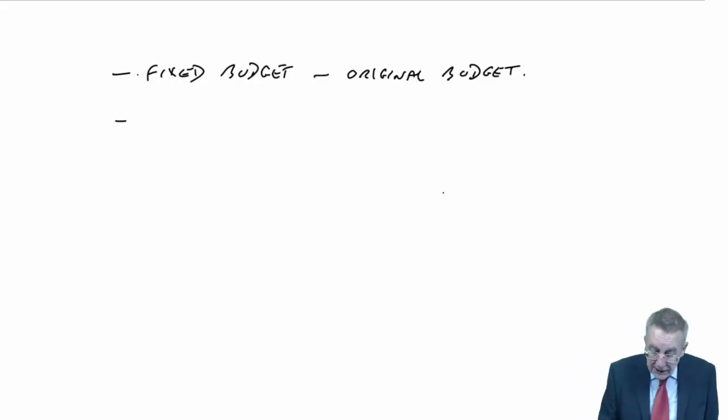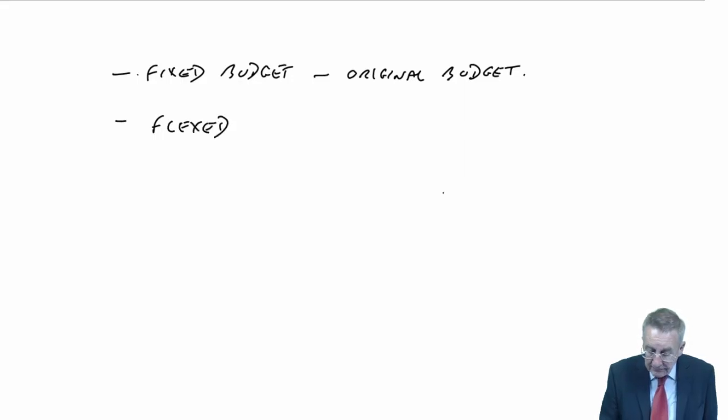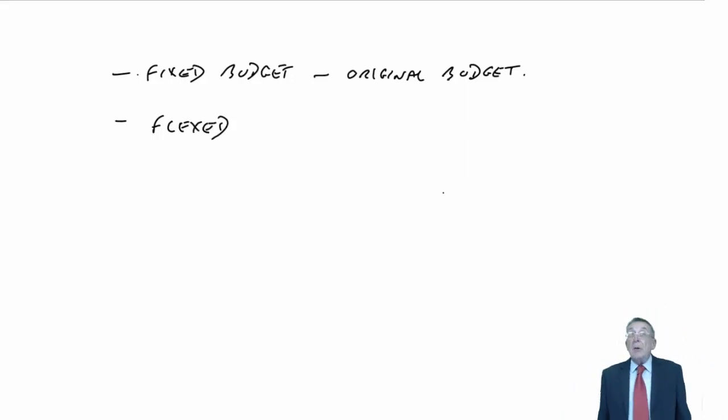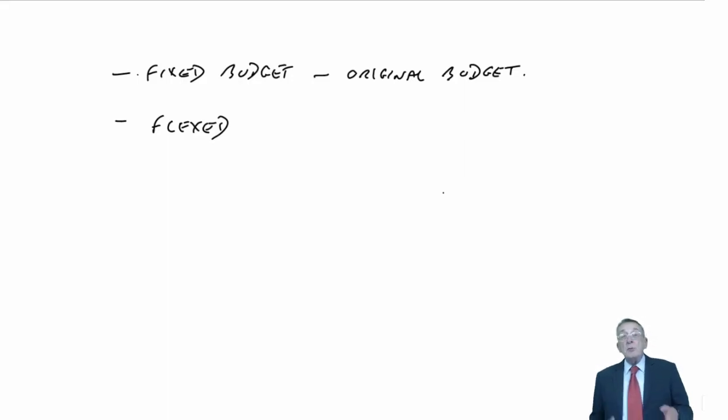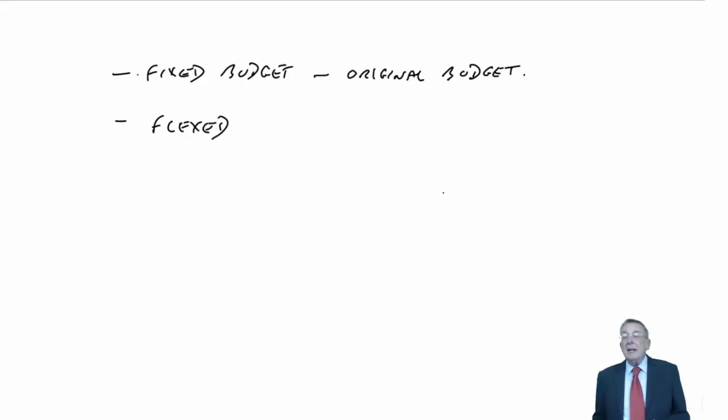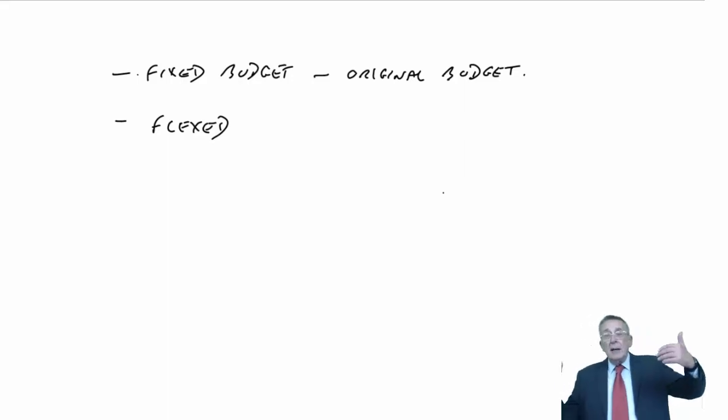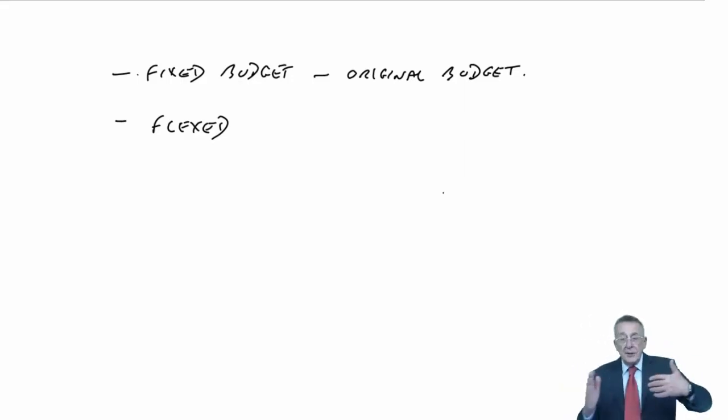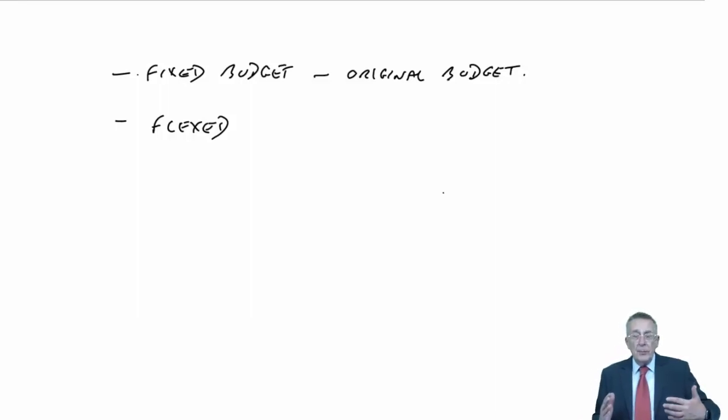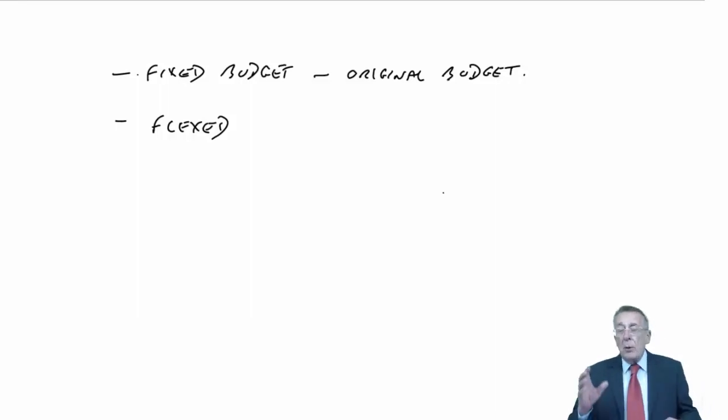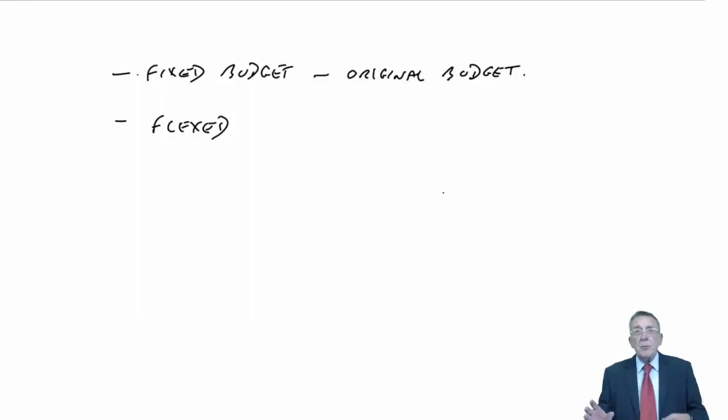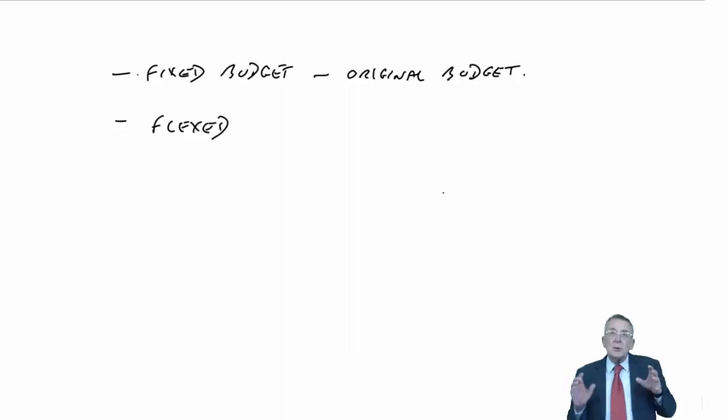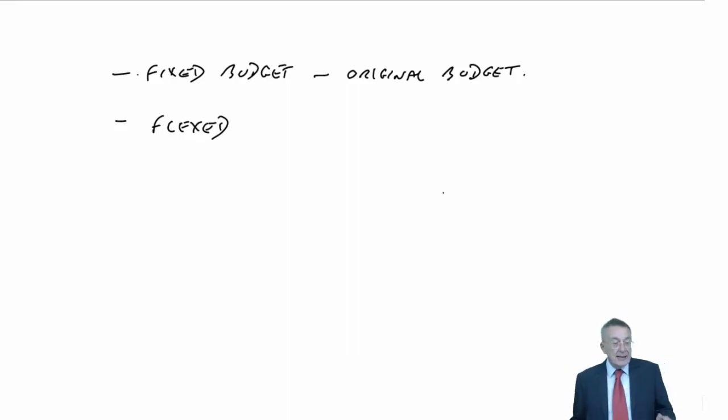A flexed budget - well, I'm certainly not going to write down here, because we've got an exercise anyway, but we did that when we were doing variances. It's where you rewrite the budget for the actual levels of activity, in order to do our variances. We compare what we spent with what we should have spent for our actual level of production - flexes.